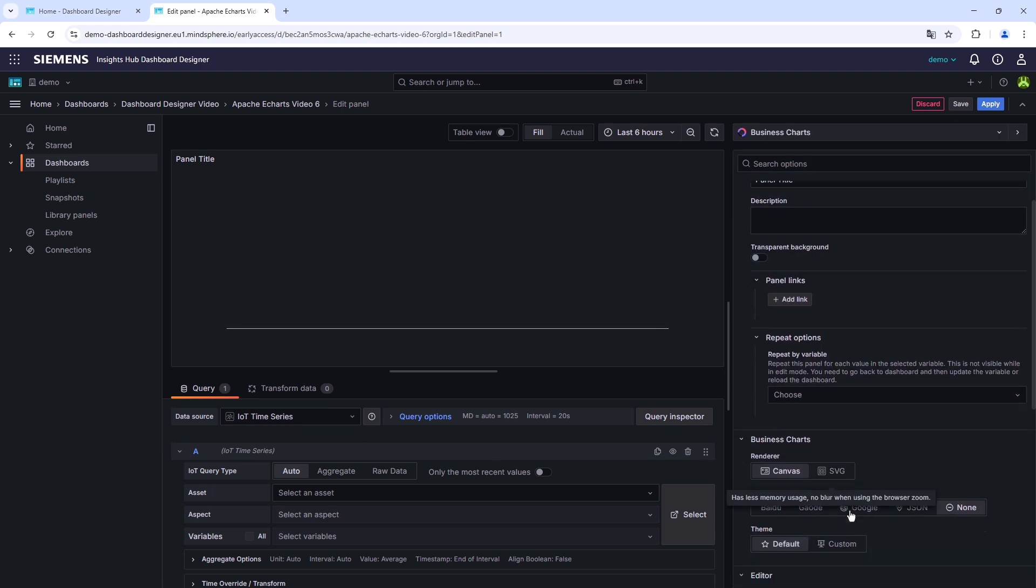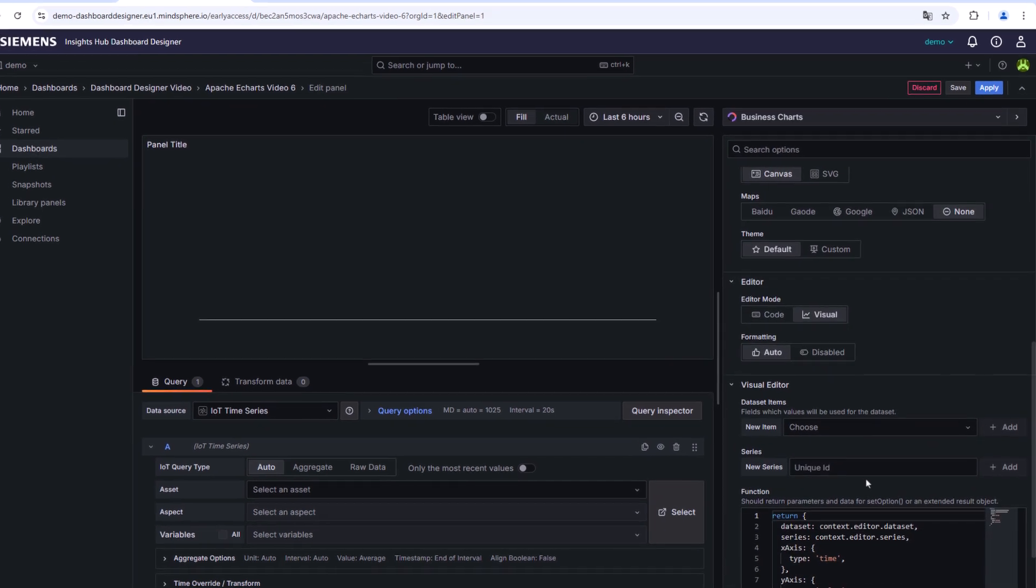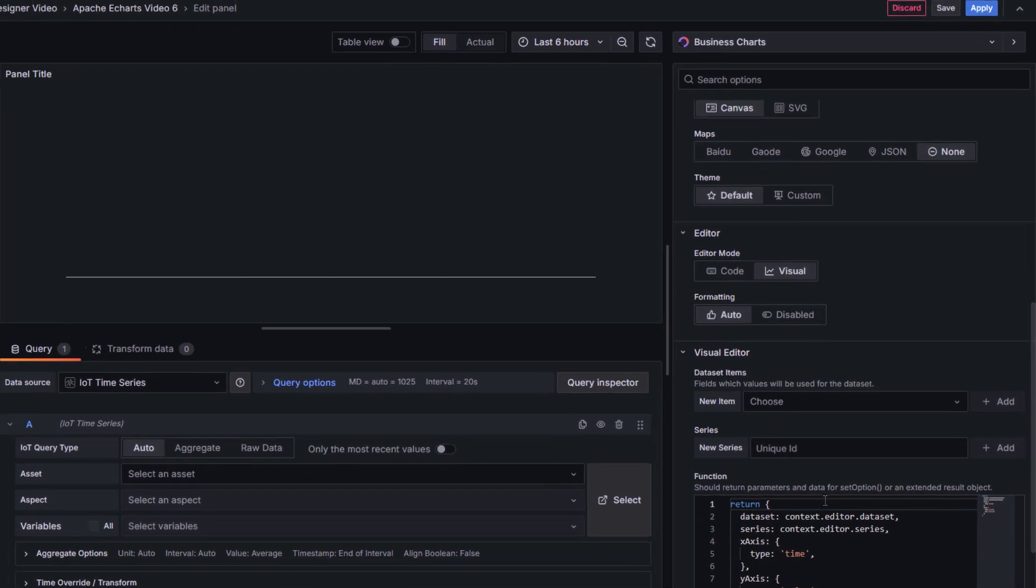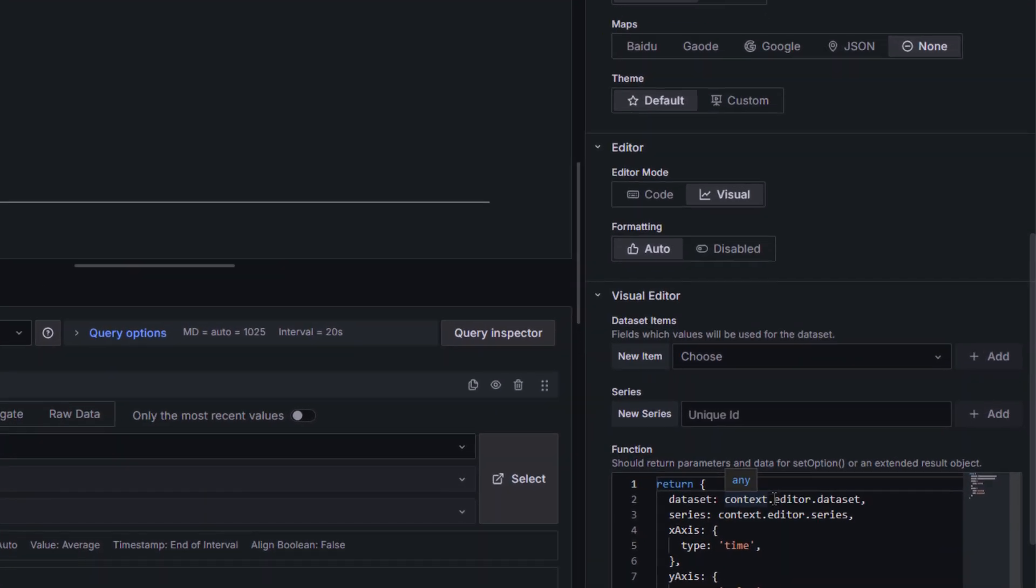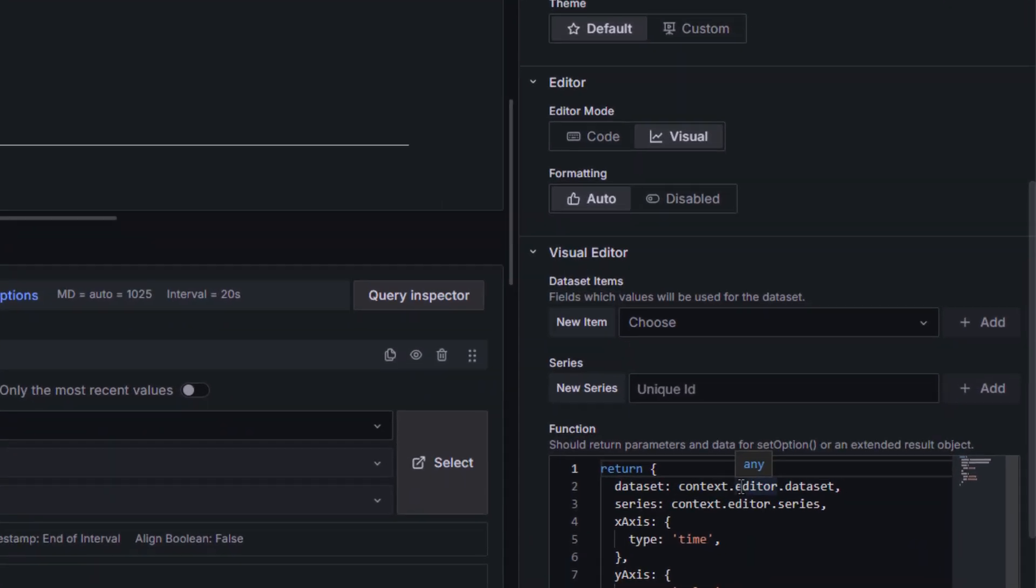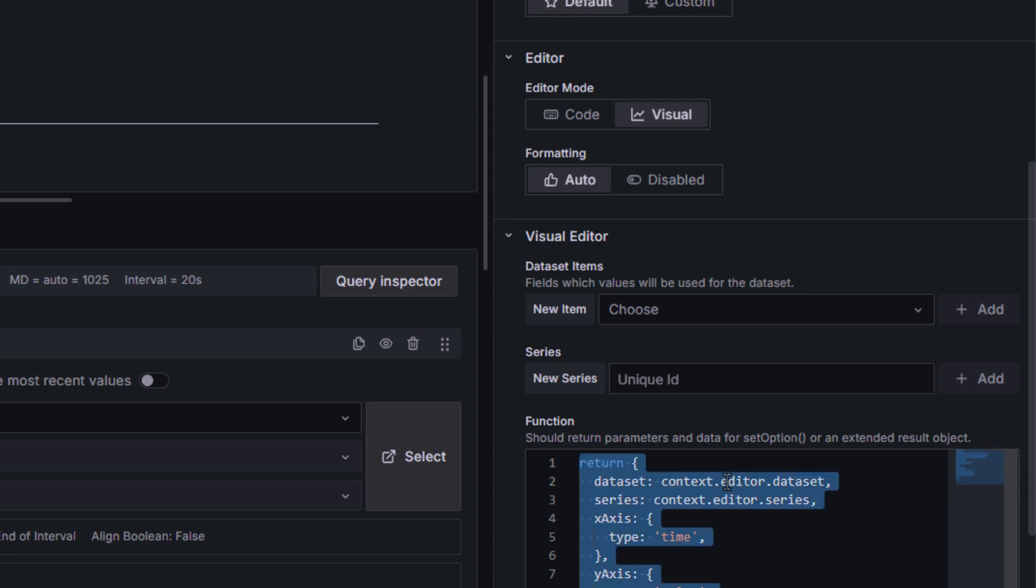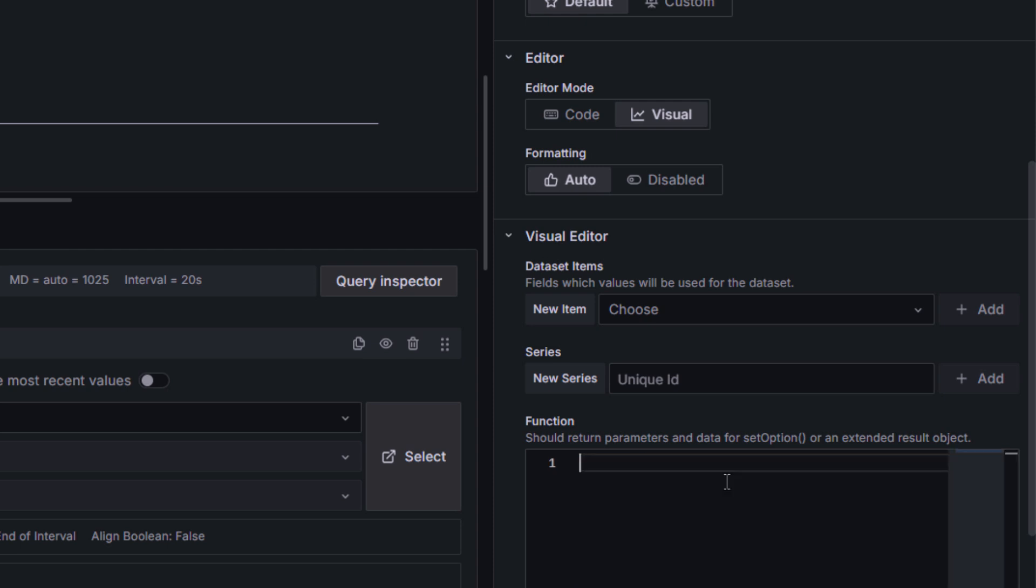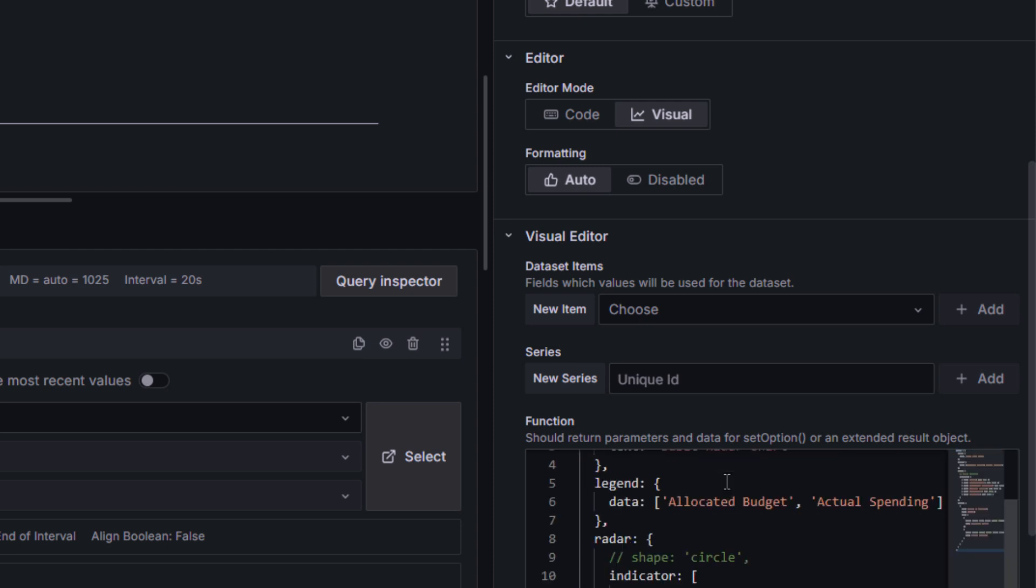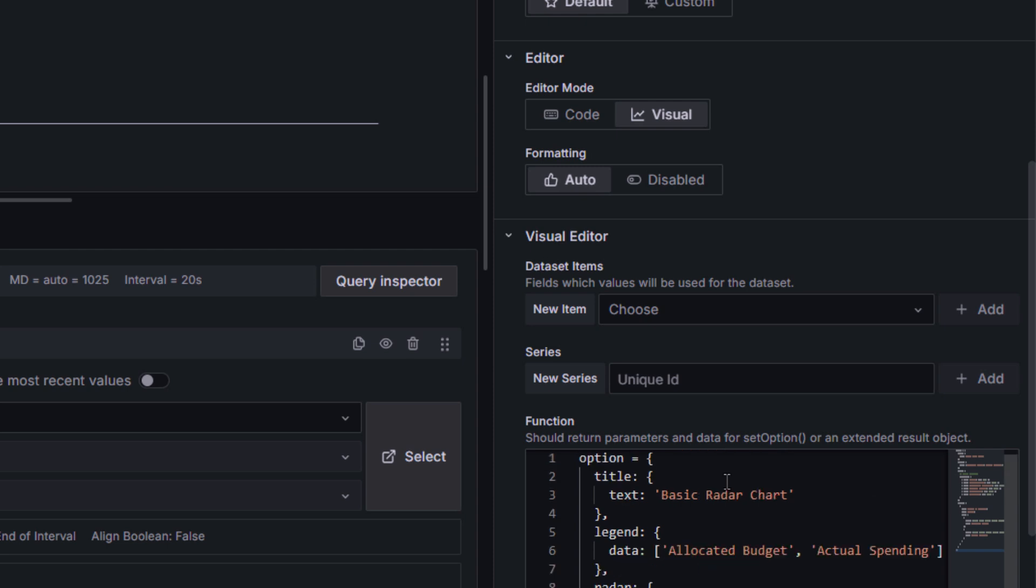Subsequently, you will see a place where you can enter code. It is displayed in the lower right corner of your screen where JavaScript code creates a time series chart while using the Apache eChart functionality. You can delete this code and insert the basic radar chart code of the Apache eChart website.